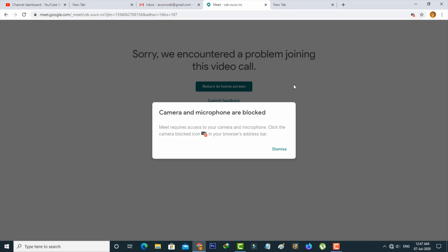This error mostly occurs due to the camera and microphone permissions being denied. So how to give the permission?